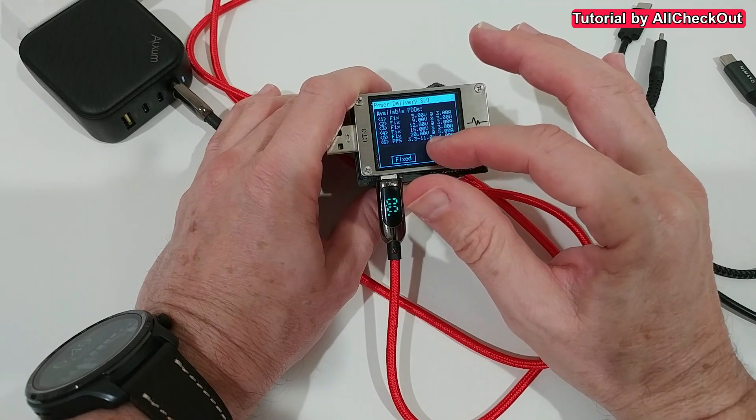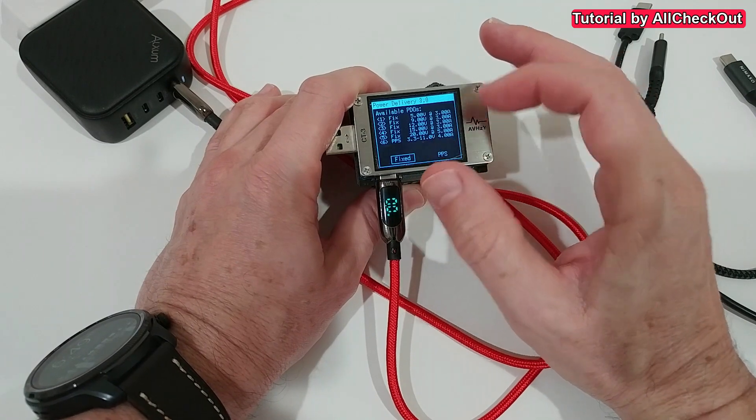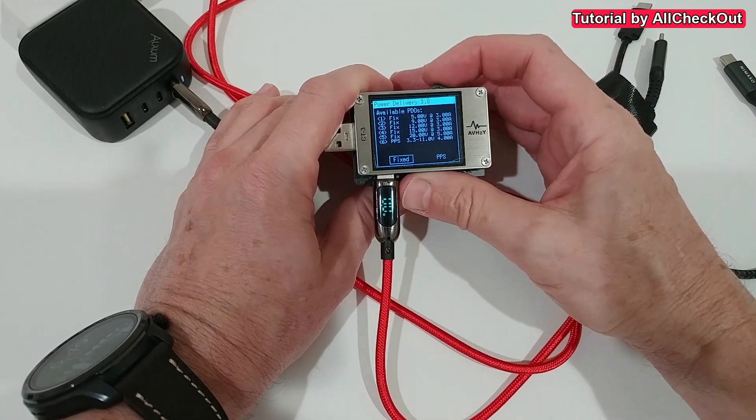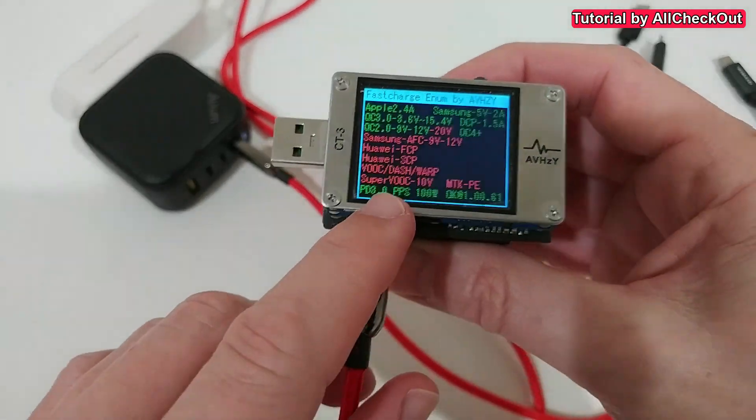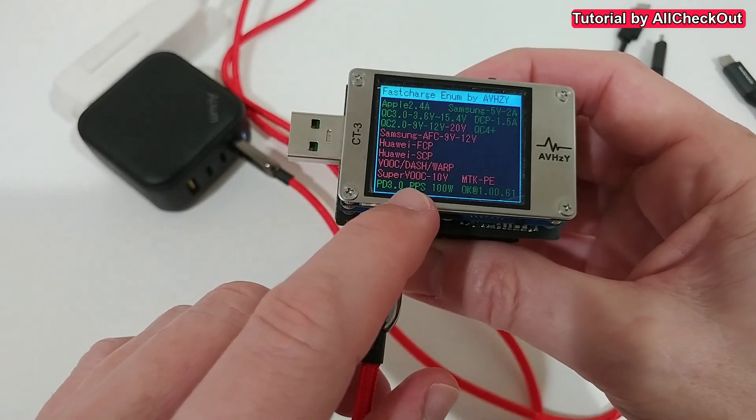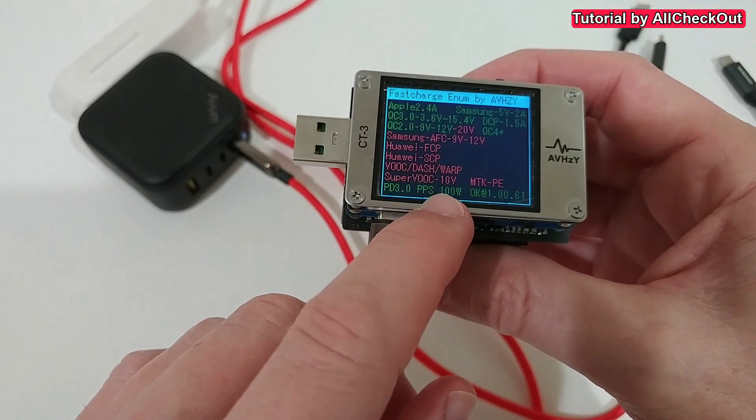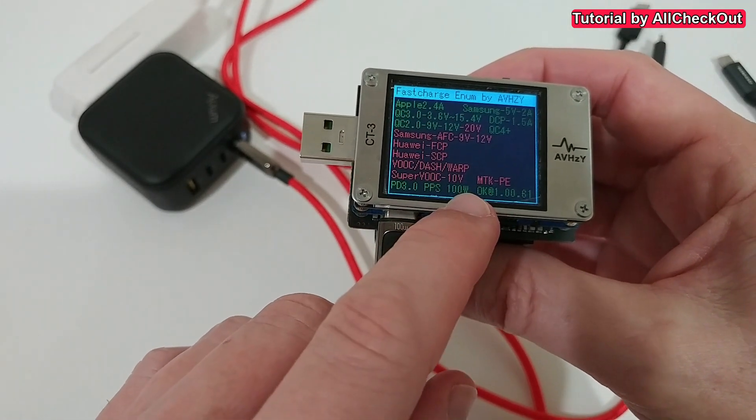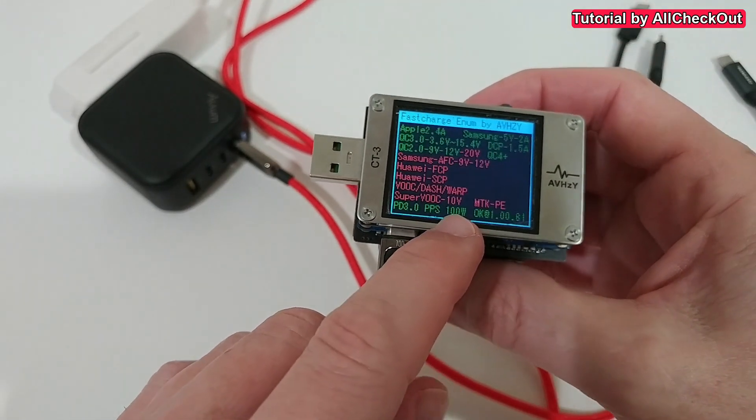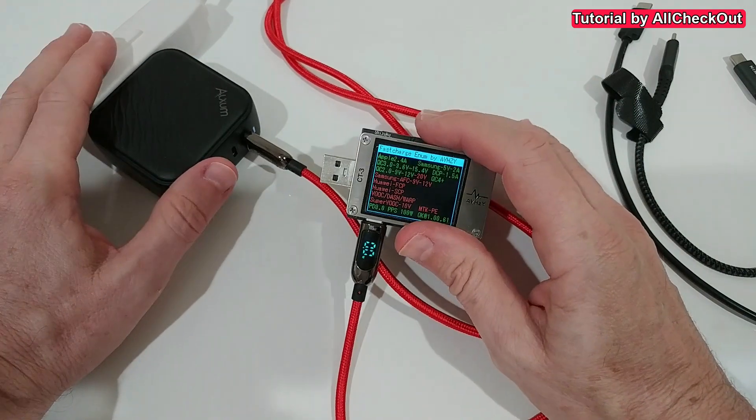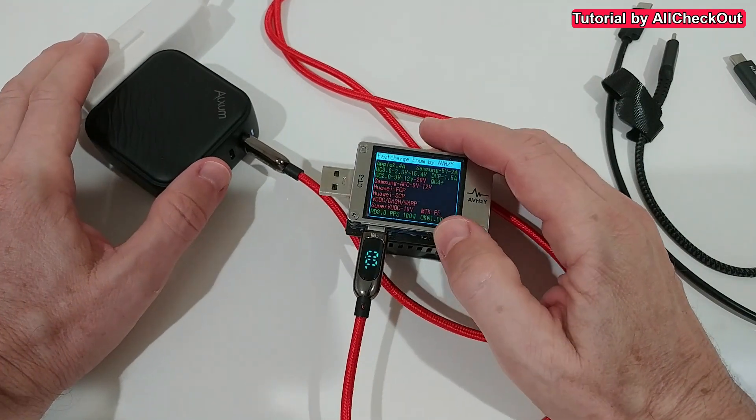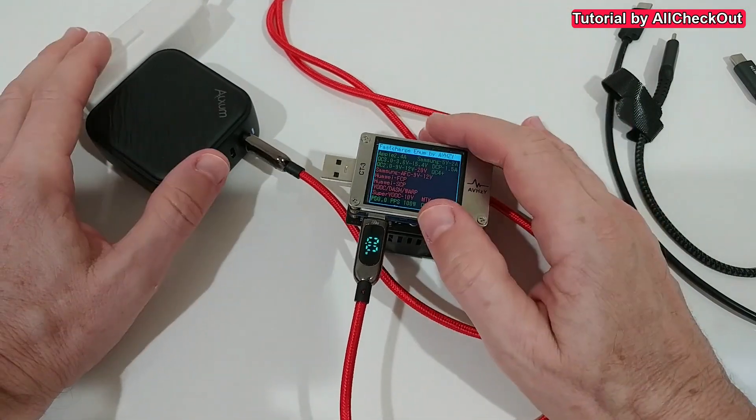We can see that it has already just by reconnecting here chose 20 volts maximum 5 amps. And in the enumeration you can see it shows a maximum of 100 watts. So that's really a difference here regarding the protocol.